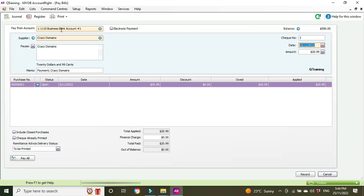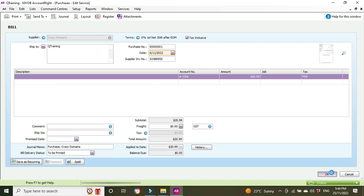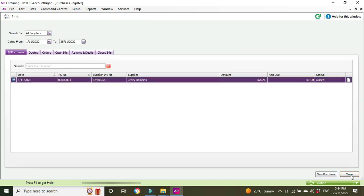So business bank account one, we apply the money there, out of balance zero, we hit record. Okay, we'll close out of that.